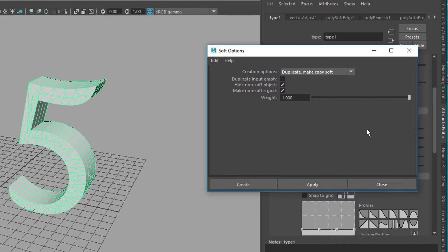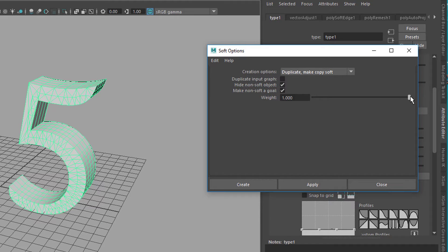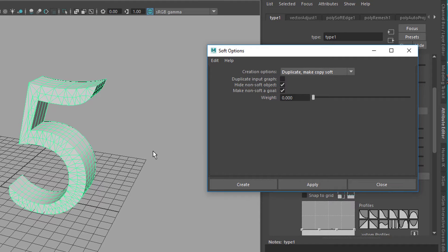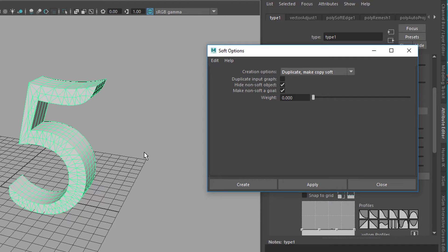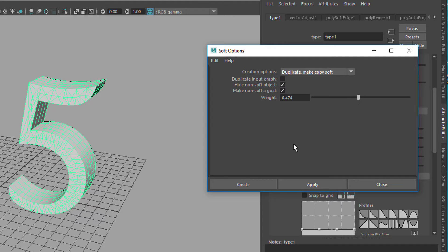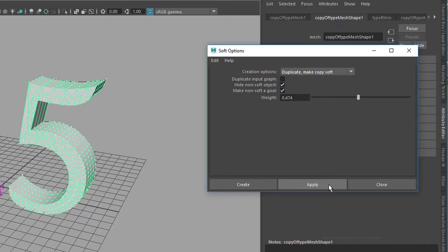If we move this all the way up, the soft body which we'll create now will be exactly this 5. If we reduce it to 0, the newly created soft body won't care about its origin at all. It won't care whether it was a 1, a 5, or a sphere or whatever. So this is quite a good starting point - 0.5. Now we'll create that soft body and reset the settings.